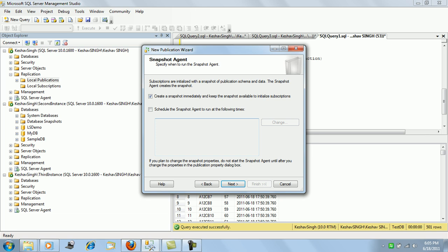The entire snapshot gets overwritten every time the snapshot agent runs, so there's a huge dependency on the network. It's not advised to be using this every hour or every day.